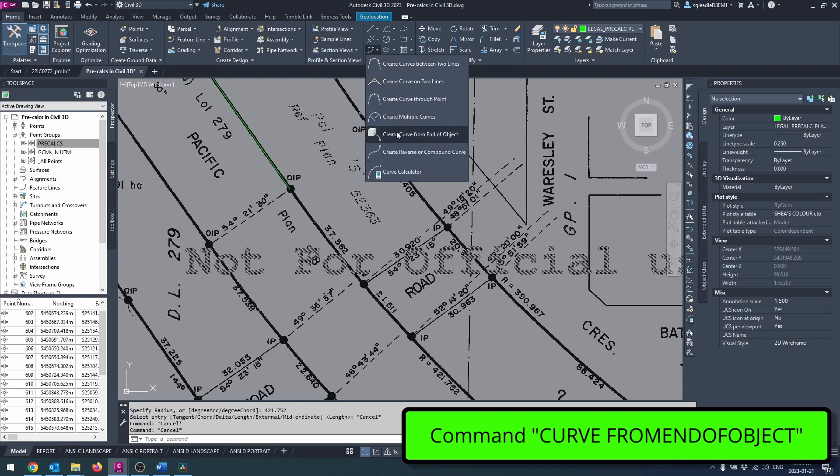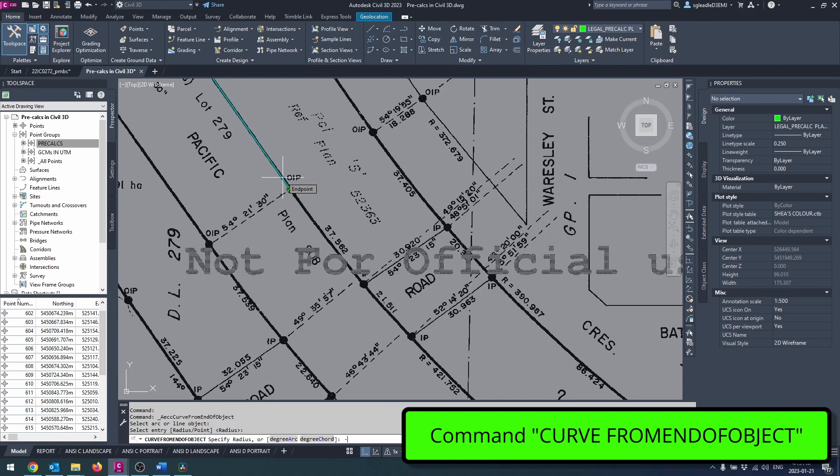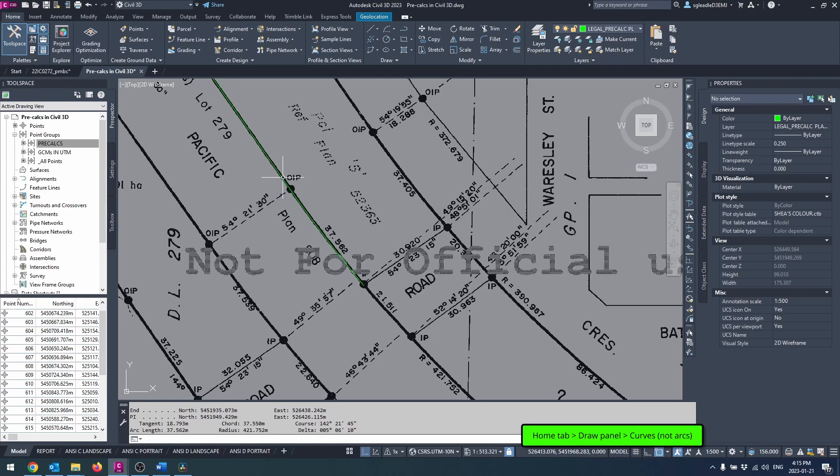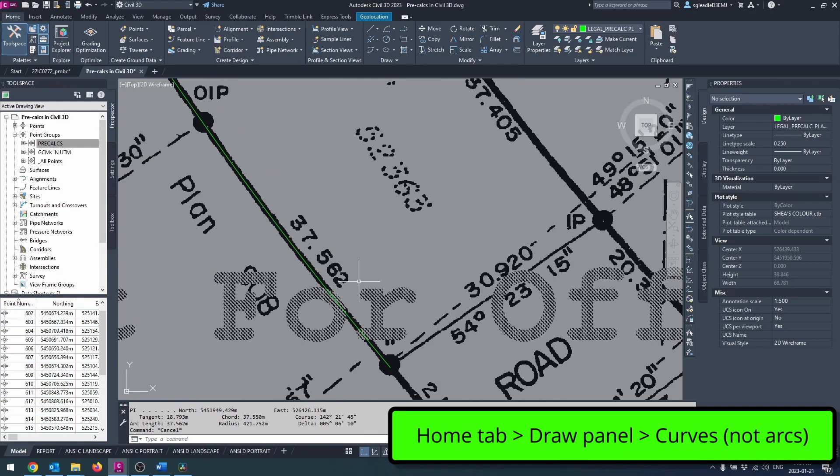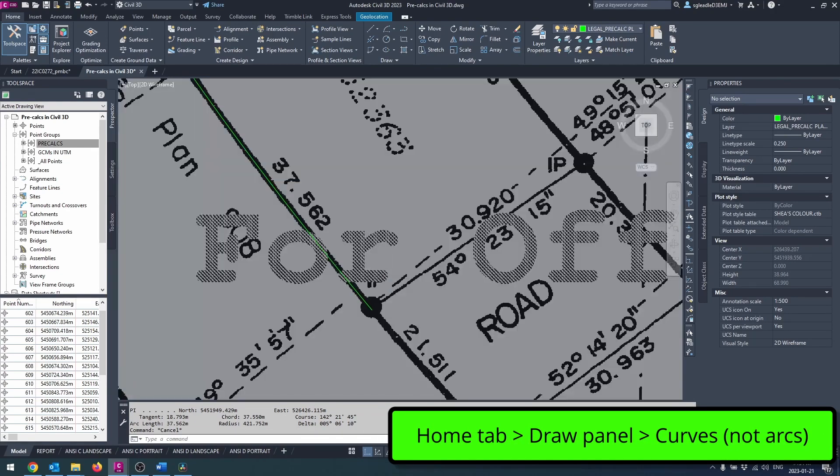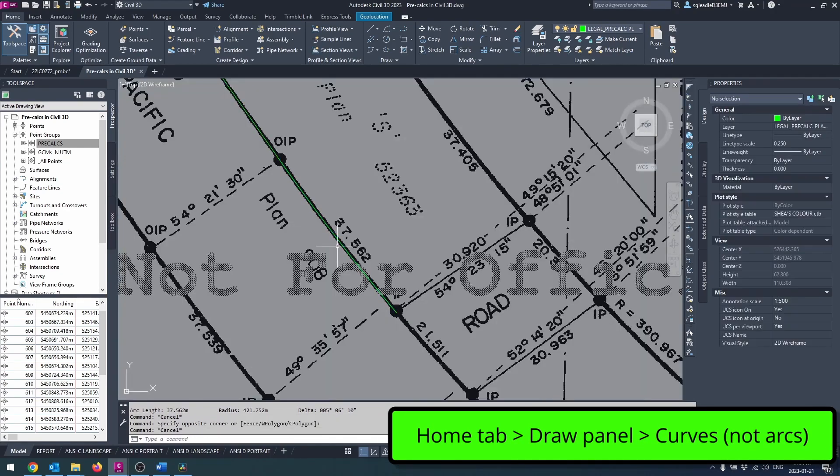To COGO in curves, you can either use line by azimuth to COGO in the radius point and back out and then create an arc defined by the start, center, and end, or use the command curve from end of object. If the incoming line is tangential to the curve, use a negative value for the radius to create a counterclockwise curve and a positive radius to create a clockwise curve. This command can be found in the home tab, draw panel, and the curves drop down.